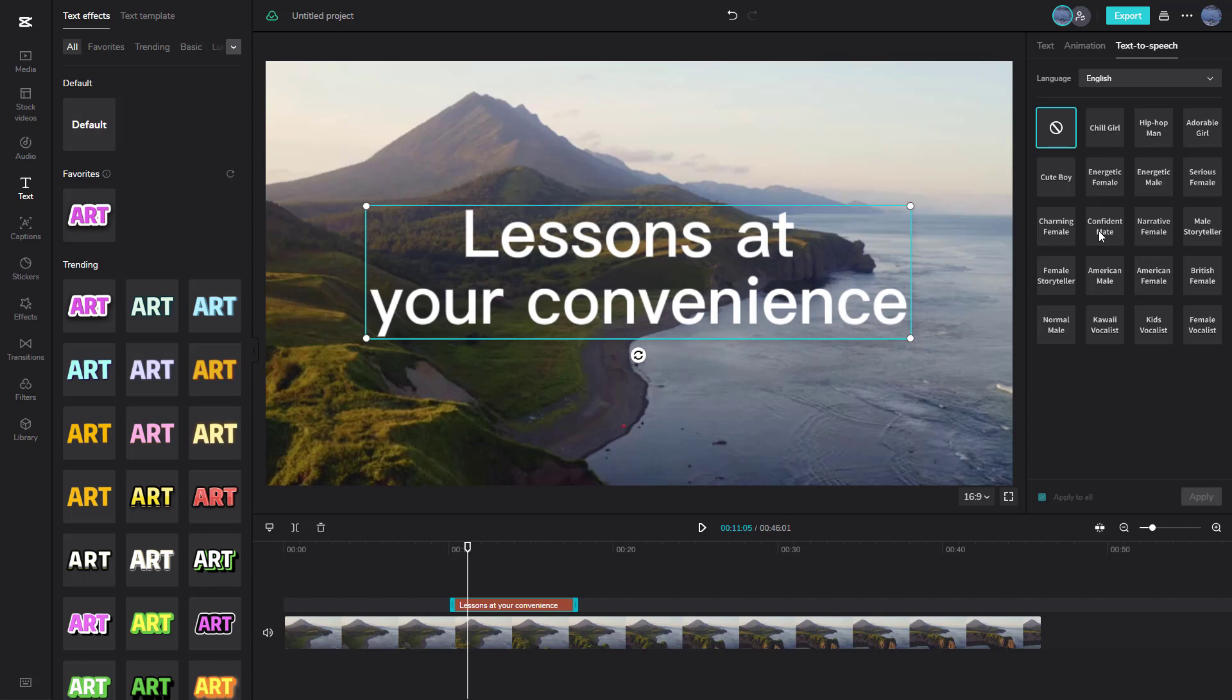Let's say, for example, I'm going to say confident mate right here. 'Lessons at your convenience.' And that is what you hear, as you can see right here.